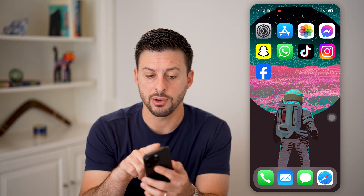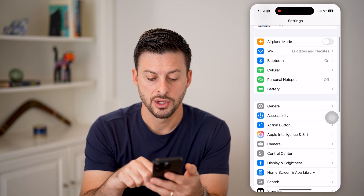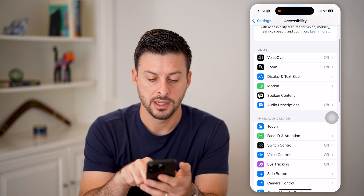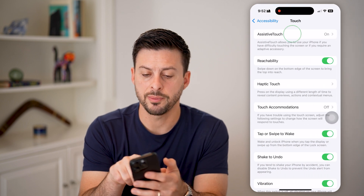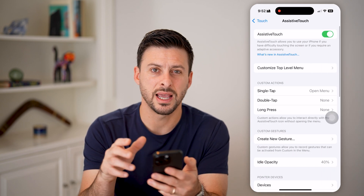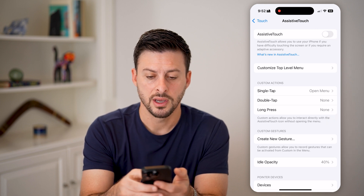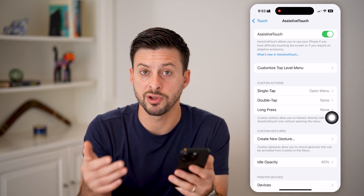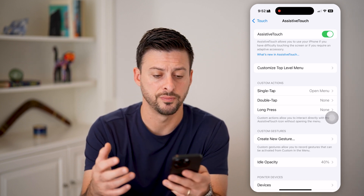If this isn't working normally, the first thing I would recommend doing is heading into your Settings. Scroll down, tap on Accessibility, and then tap on Touch. At the very top is AssistiveTouch. Go into that and all you need to do is toggle this off, wait a little bit, and toggle it back on. This kind of resets the AssistiveTouch and sometimes fixes any kind of issue.